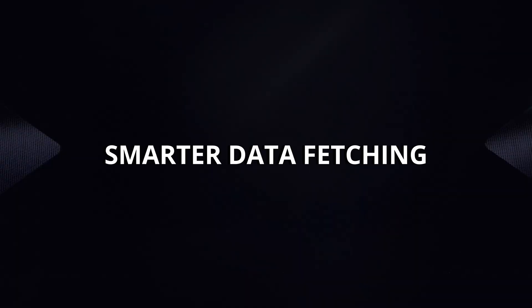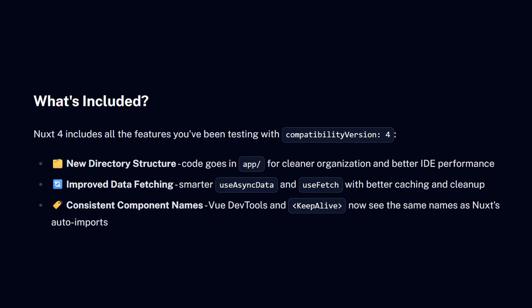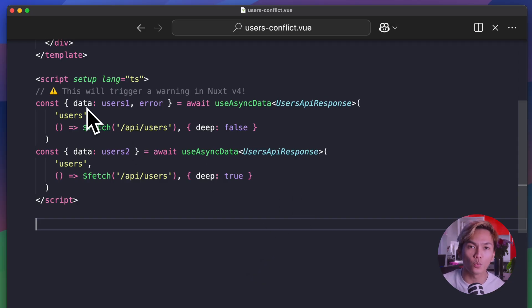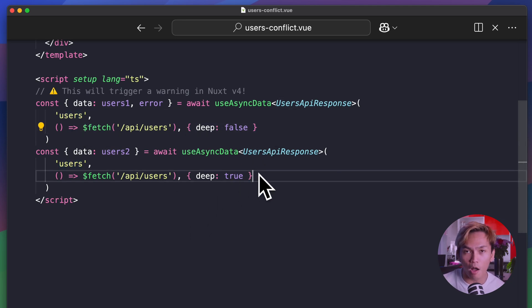The next feature is the smarter data fetching. This was already rolled out back in Nuxt version 3, so if you're using version 3, you're most likely using this already. The update in this feature is more about optimizations and organization, making it consistent and performant. One of the changes is that all calls to useFetch or useAsyncData with the same key will now share the same data reference or data refs. This means that it is important that all calls with an explicit key must not have conflicting deep or default options.